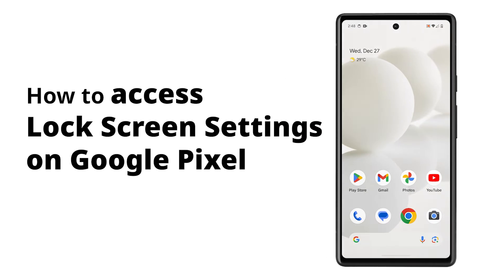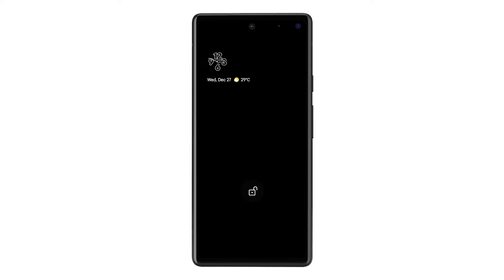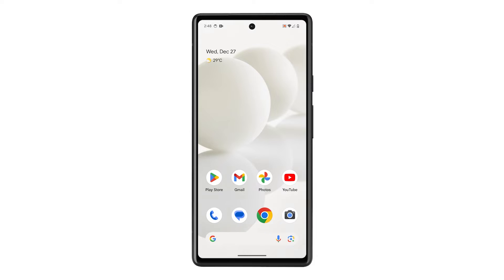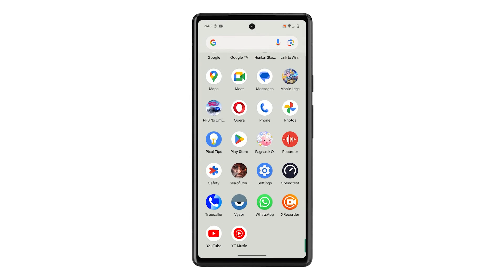Accessing and changing lock screen settings lets you secure your pixel with a pin, pattern, or password and customize how notifications and the clock appear on your lock screen. And here's how you do it.